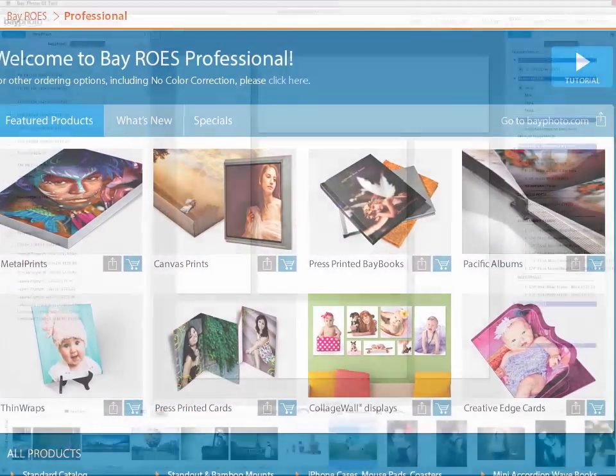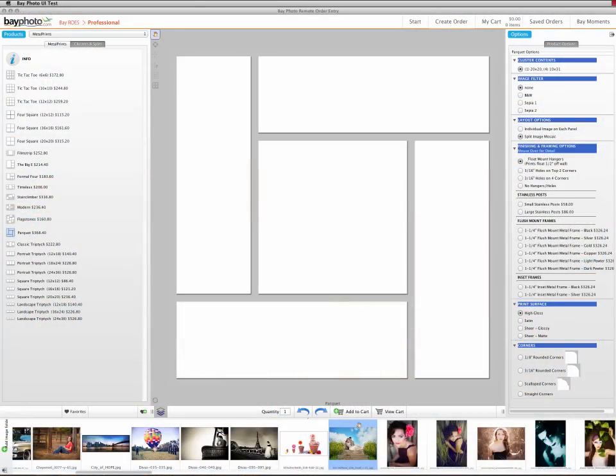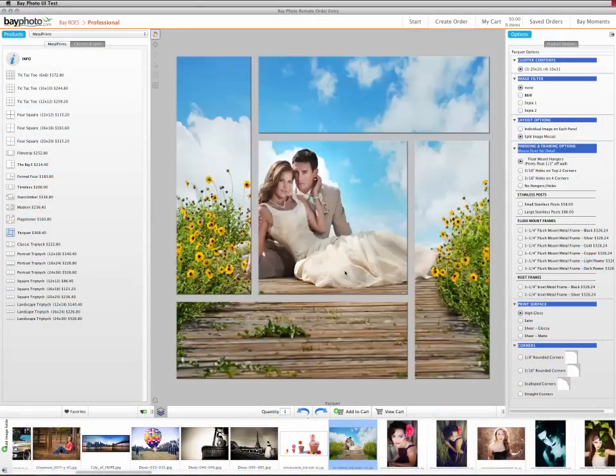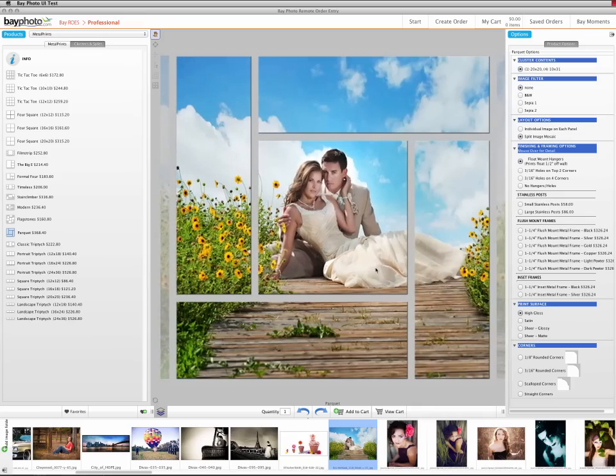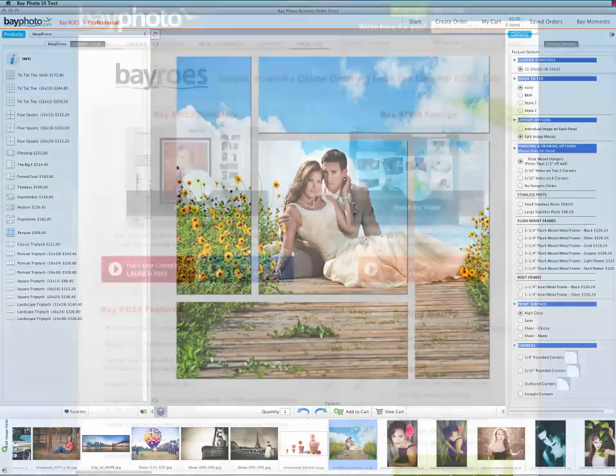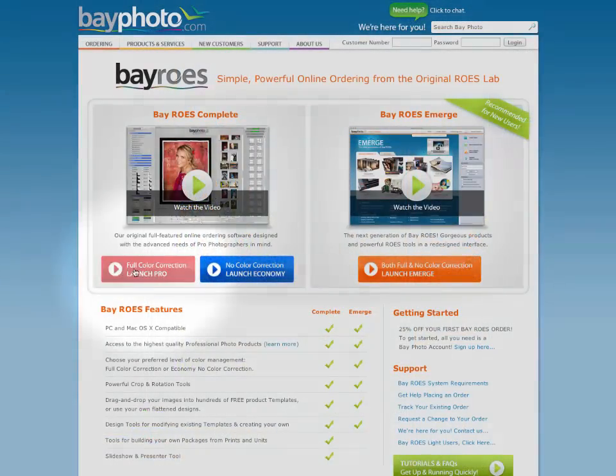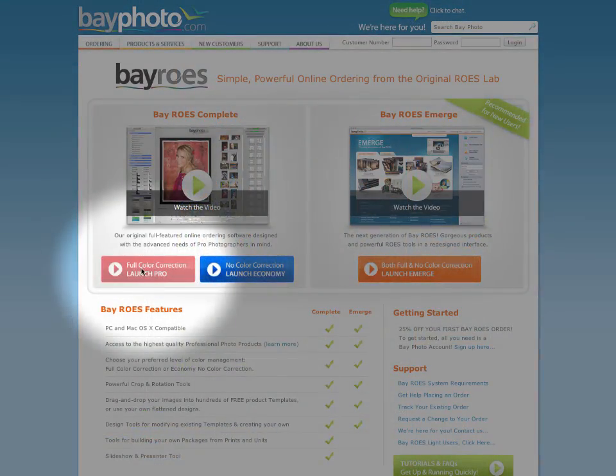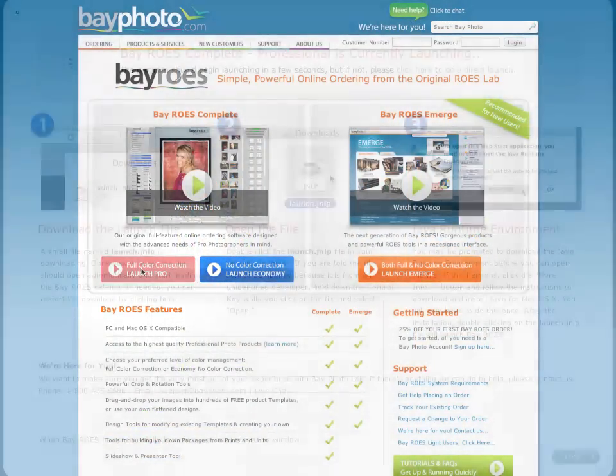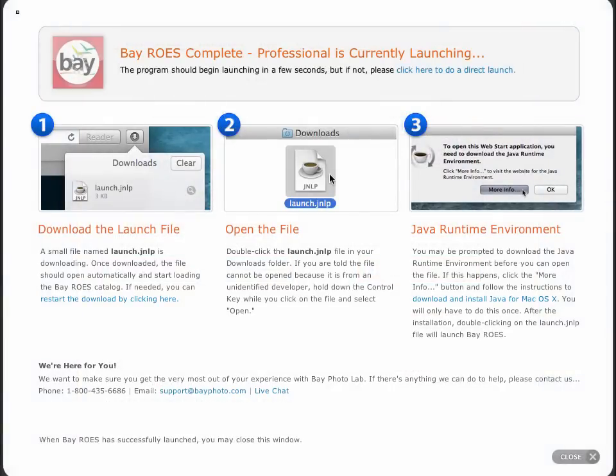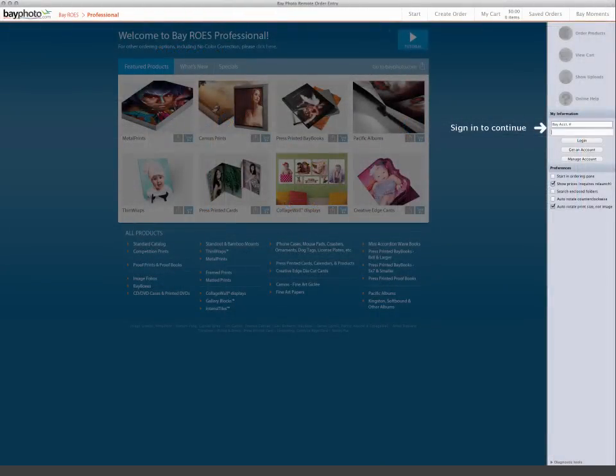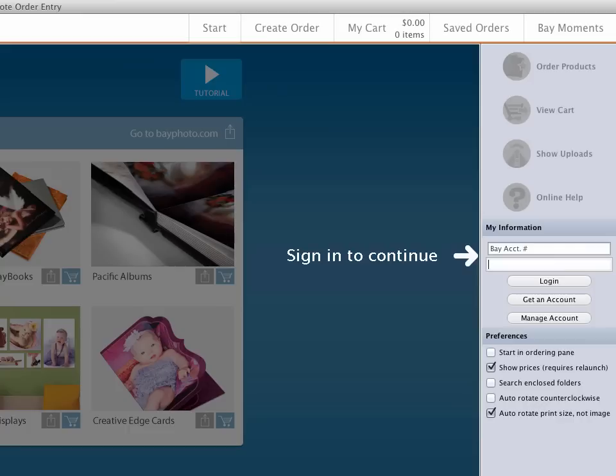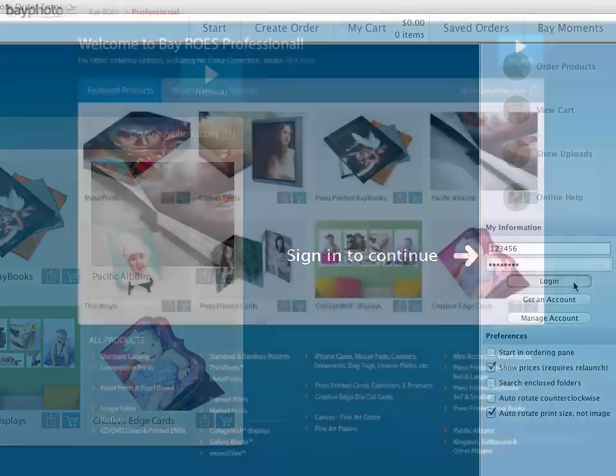BayRose is powerful software that allows you to order BayPhoto's full line of professional photo products. When you click the start button on our website, a small launch file will be downloaded. When you open the downloaded file, the program will launch on your computer. Enter your BayPhoto customer number and password and you'll be good to go.